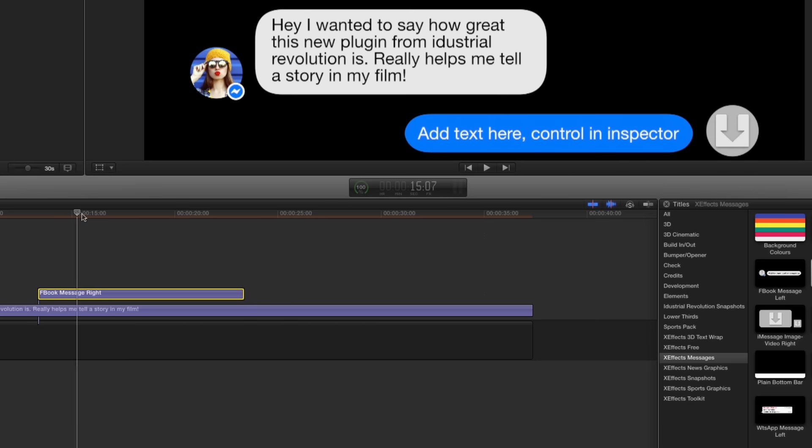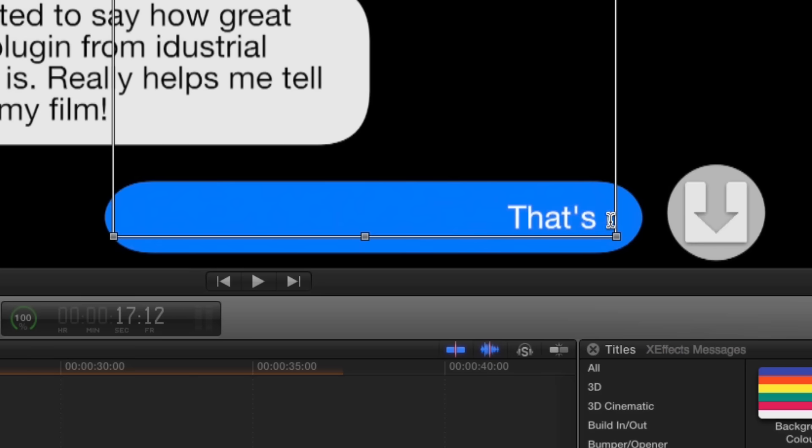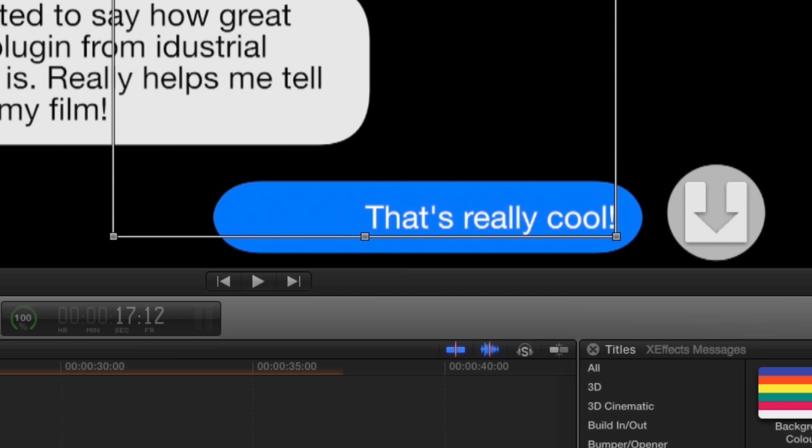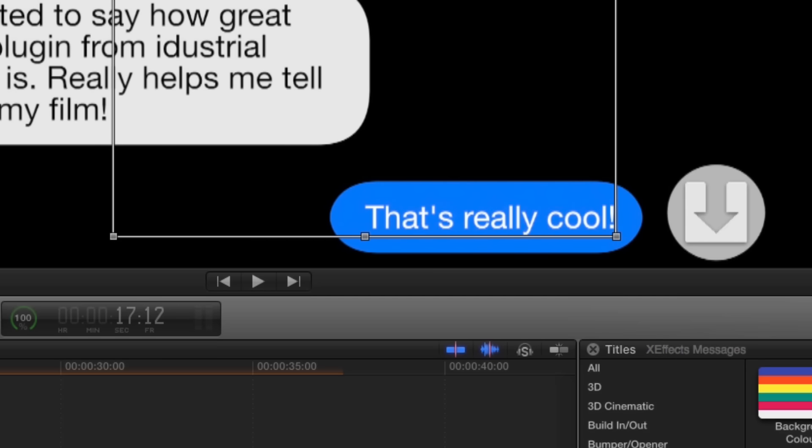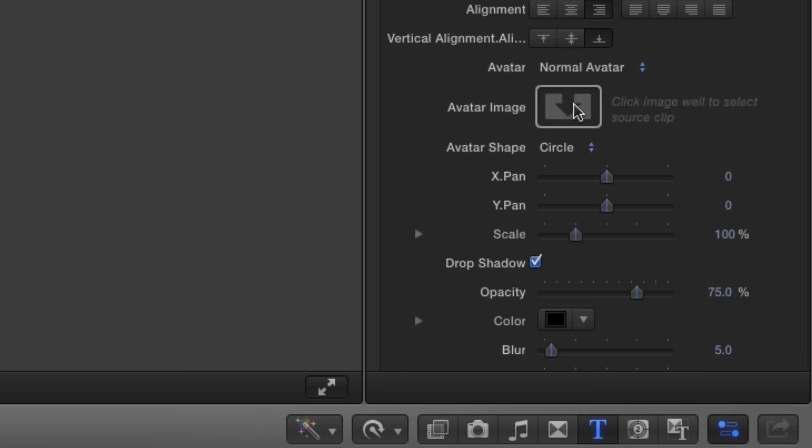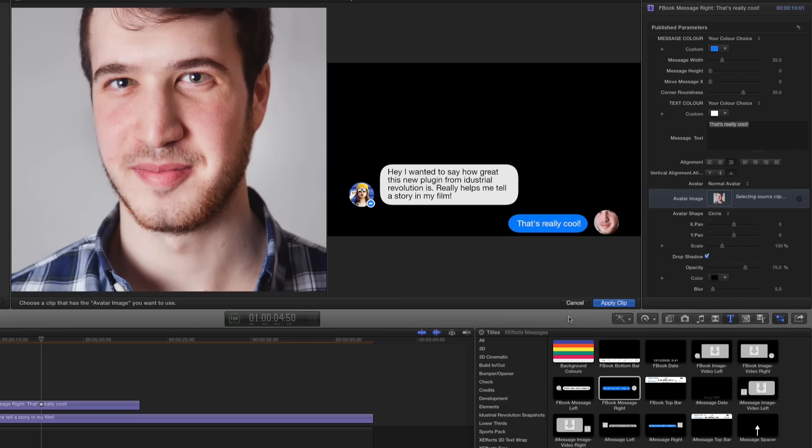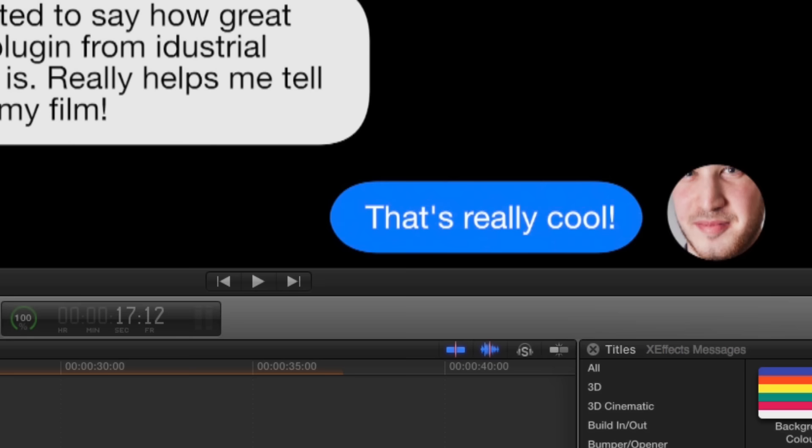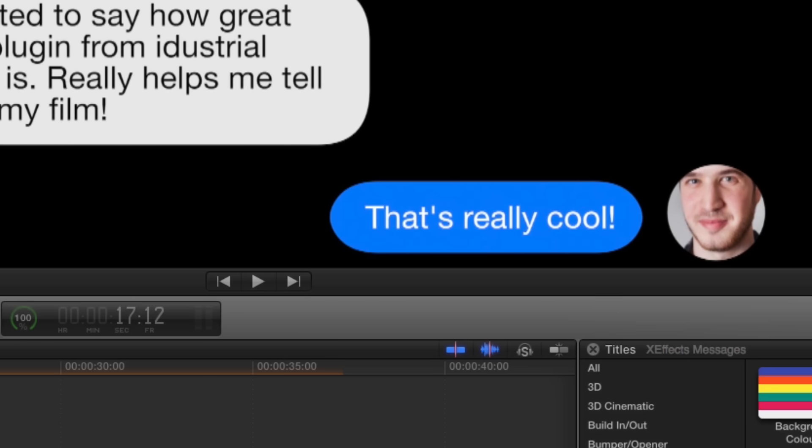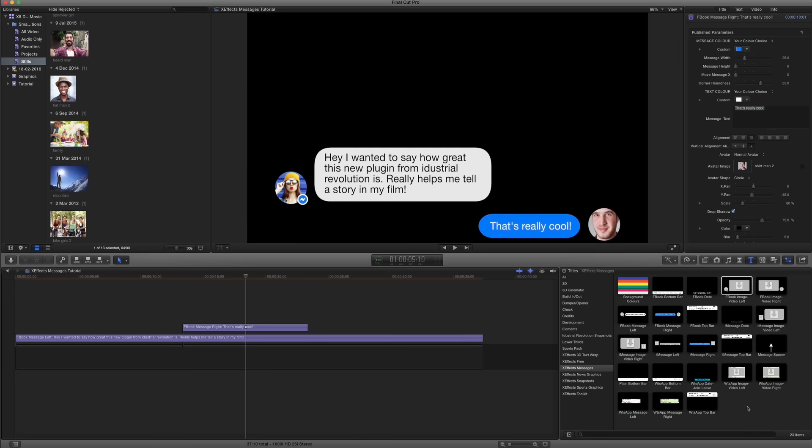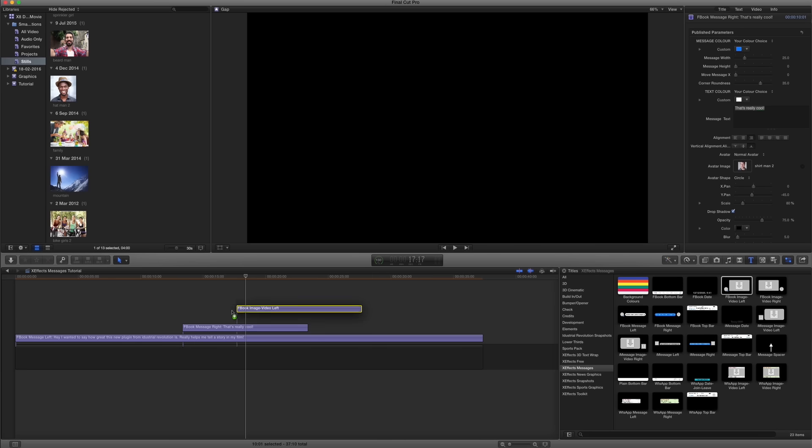We'll do the same with the reply on the right-hand side. Pictures and video work the same way. Set your avatar,